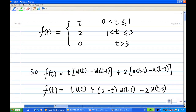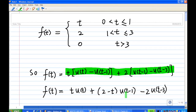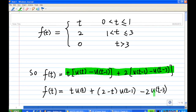In part a, we have expressed f of t in terms of a unit step function. That is, f of t is equal to t times u of t, minus 1, and equal to 2 times u of t minus 1 minus u of t minus 3. Now we can regroup them. That means f of t is equal to t times u of t, plus 2 minus t times u of t minus 1, minus 2 times u of t minus 3.